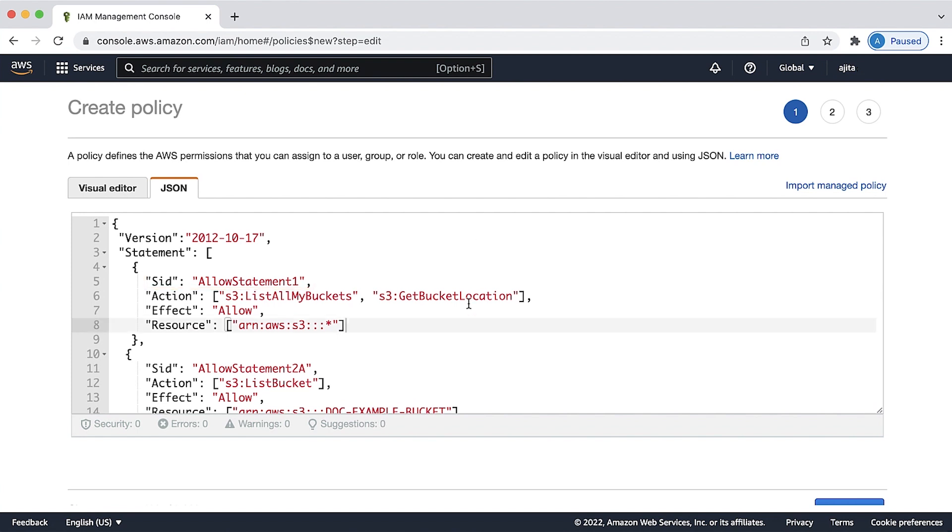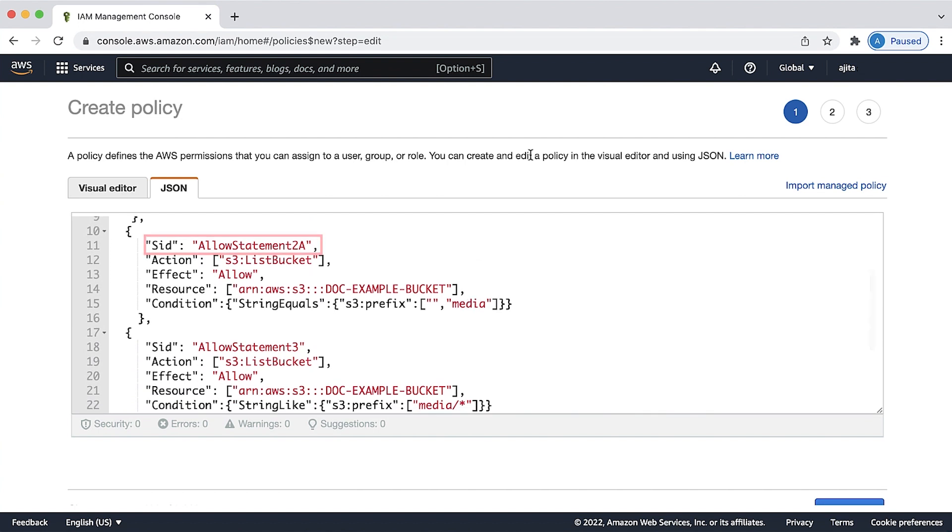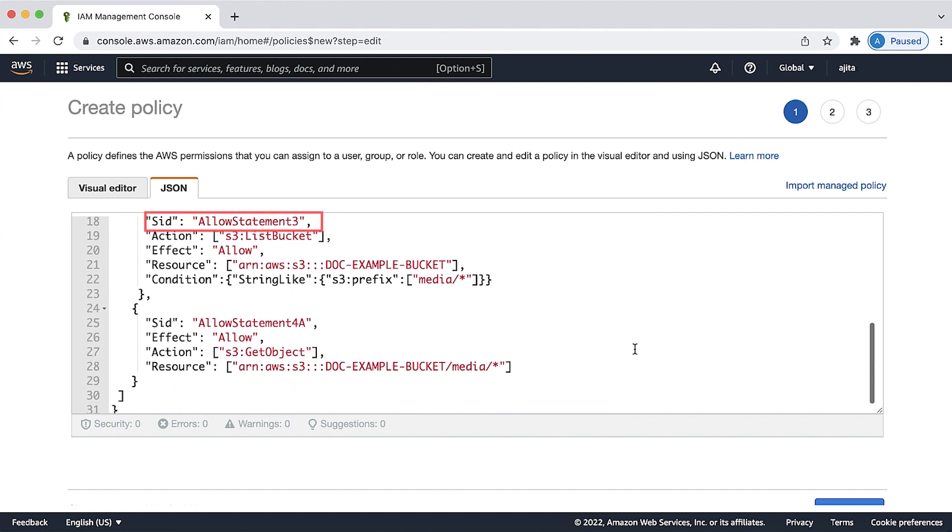The allow statement 2a allows the user to list the folders within the bucket, which the user needs to be able to navigate to the folder using the console. The statement also allows the user to search on the prefix media using the console. Allow statement 3 allows the user to list the contents within the folder media.